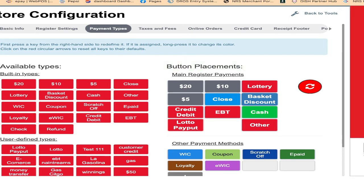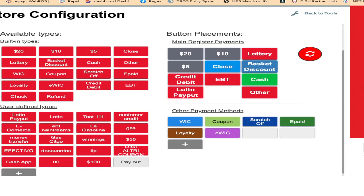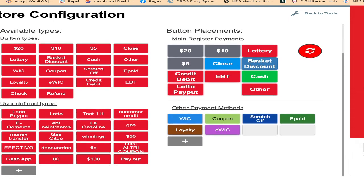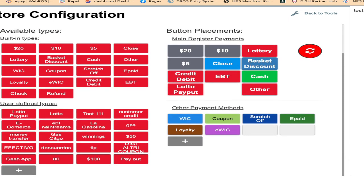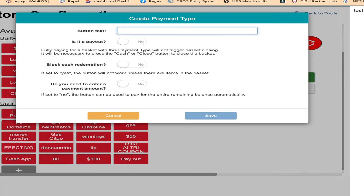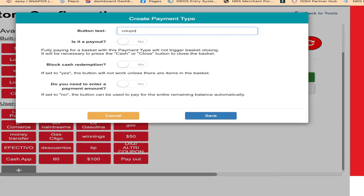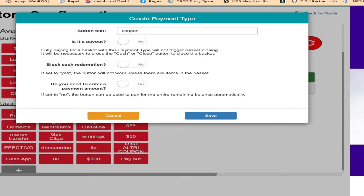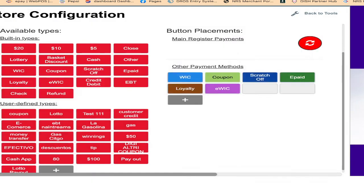There's no coupon here. I can do the same thing. I can do here. See, C-O-U-P-O-N, I can put a coupon. Is that a payout? This is not a payout because we are using this one like a tender button, so blocks no. Do you need the cash option? Yes.